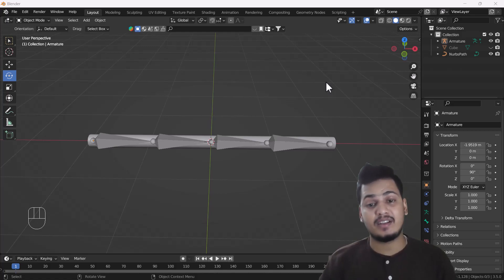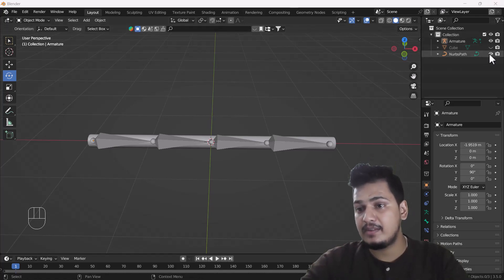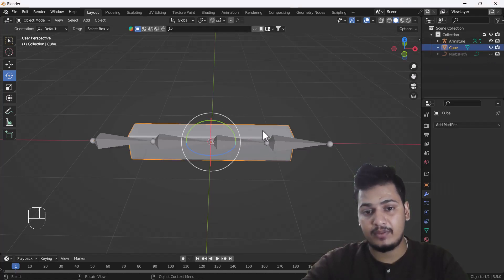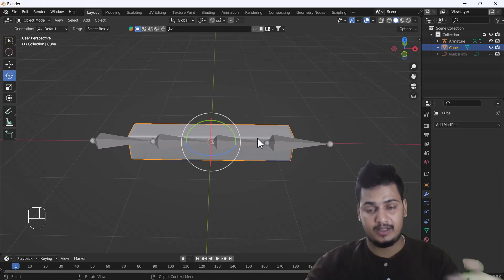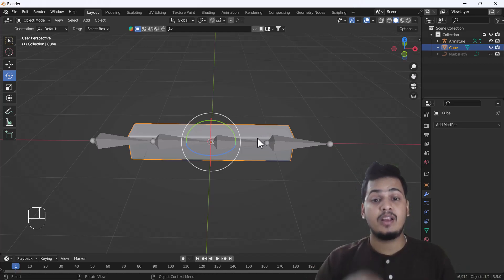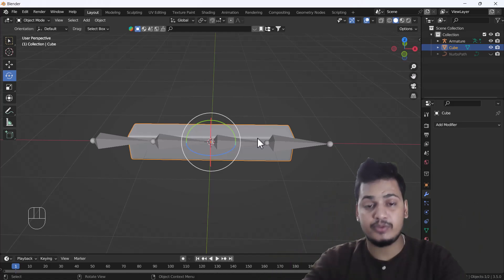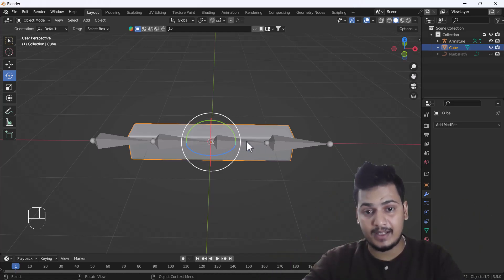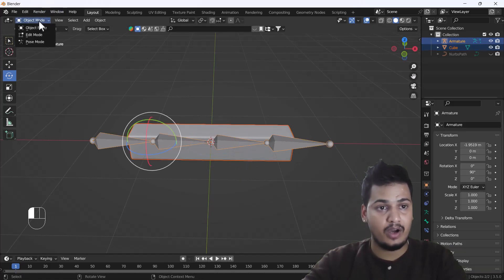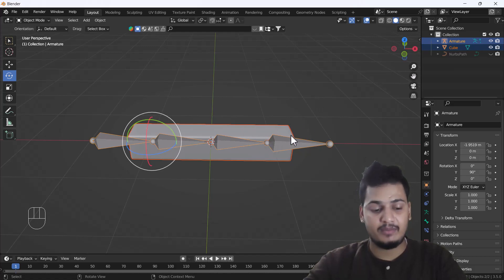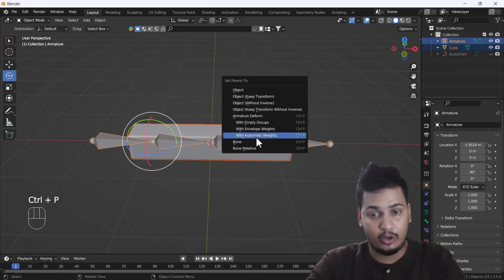First I'm going to show you how easily we can rig a mesh object, but not a curve object. Here you can see we have a mesh object. If we want to control the deformation of this object with the help of bones, we can do it easily. We select our object, select our bone, then press Ctrl+P.